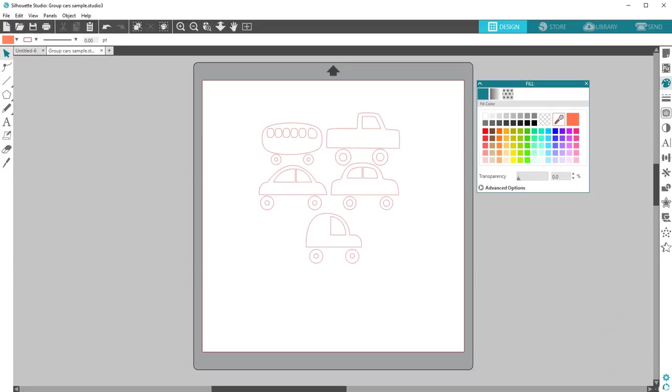In this video, I want to show you a basic but essential tool in Silhouette Studio. This is about grouping and ungrouping.